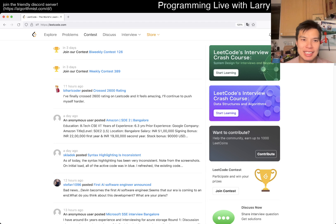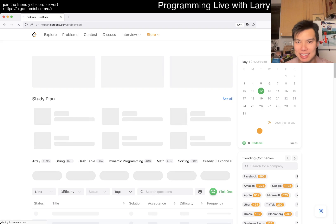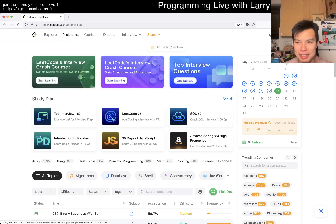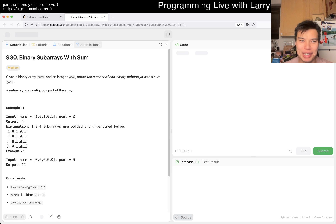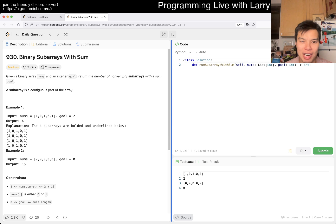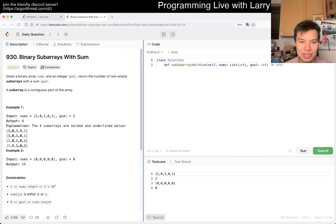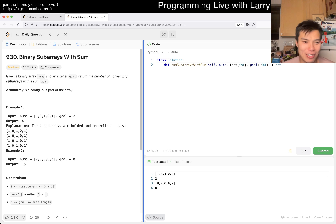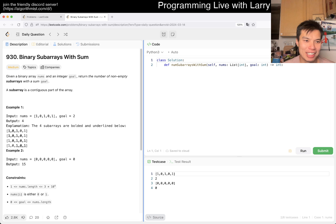Hey, hey everybody, this is Larry. This is Day 14 of the Leetcode Day Challenge — hit the like button, hit the subscribe button, join me on Discord. Let me know what you think about today's problem: Binary Subarray with Sum. I will complain about this new UI as usual, so hit the like button, hit the subscribe button, join me on Discord and all these good things. I don't really like this UI.